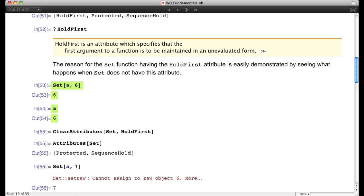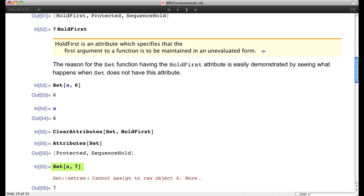We don't normally want to mess with the values of built-in functions, as that can cause all kinds of havoc, but for illustration we'll allow the left-hand side of Set to be evaluated by writing `ClearAttributes[Set, HoldFirst]`. Now the attributes of Set no longer include HoldFirst. When we write `Set[a, 7]`, we get an error message, because in the evaluation, `a` was evaluated to 6, and we're trying to set 6 equal to 7 — which makes no sense. The Wolfram language says you can't assign anything to 6, because 6 is an atomic expression.